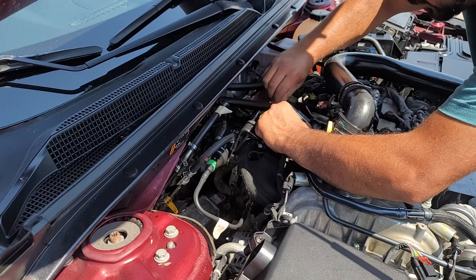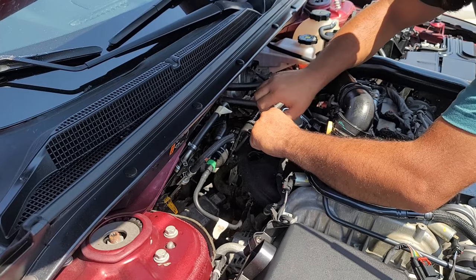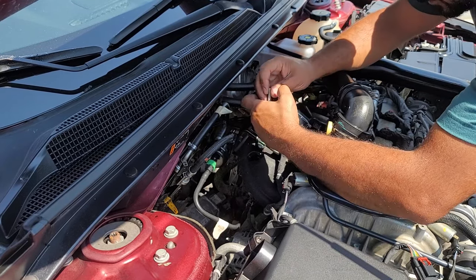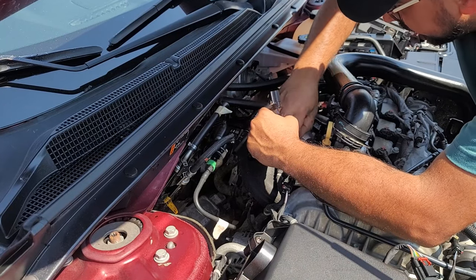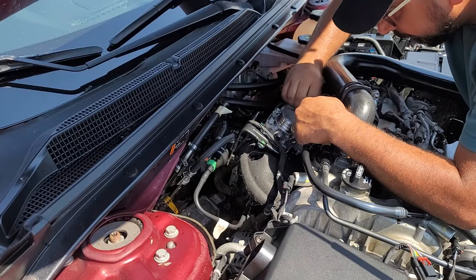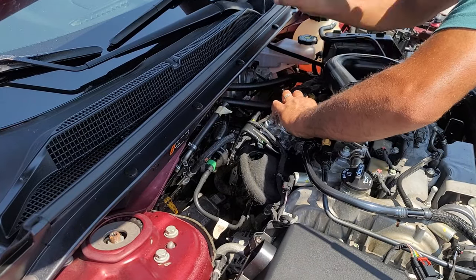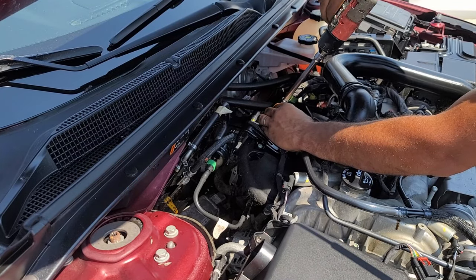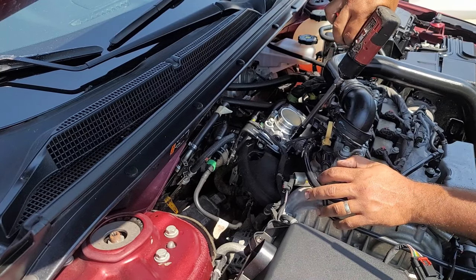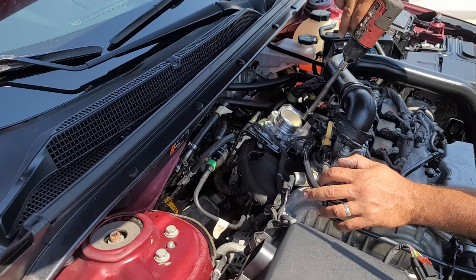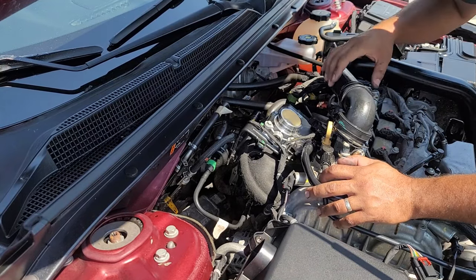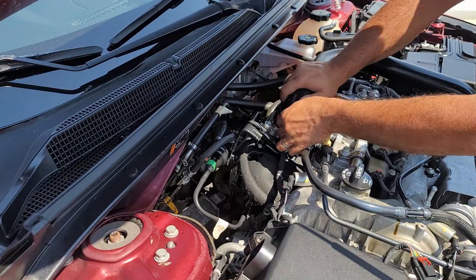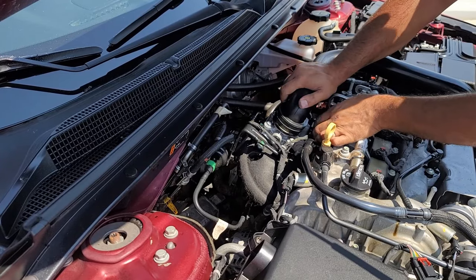There's a blue seal here - be careful not to pinch it or get it out of its spot. Always do bolts with your hand and then use a gun. It's two or three threads, and then use a gun.